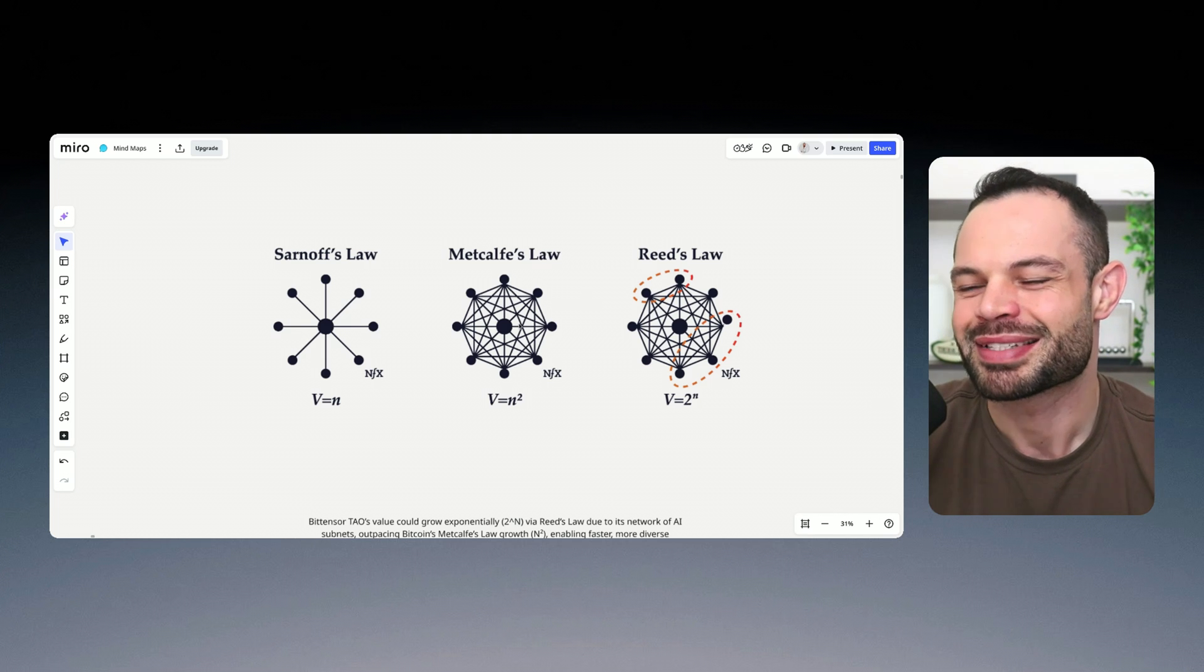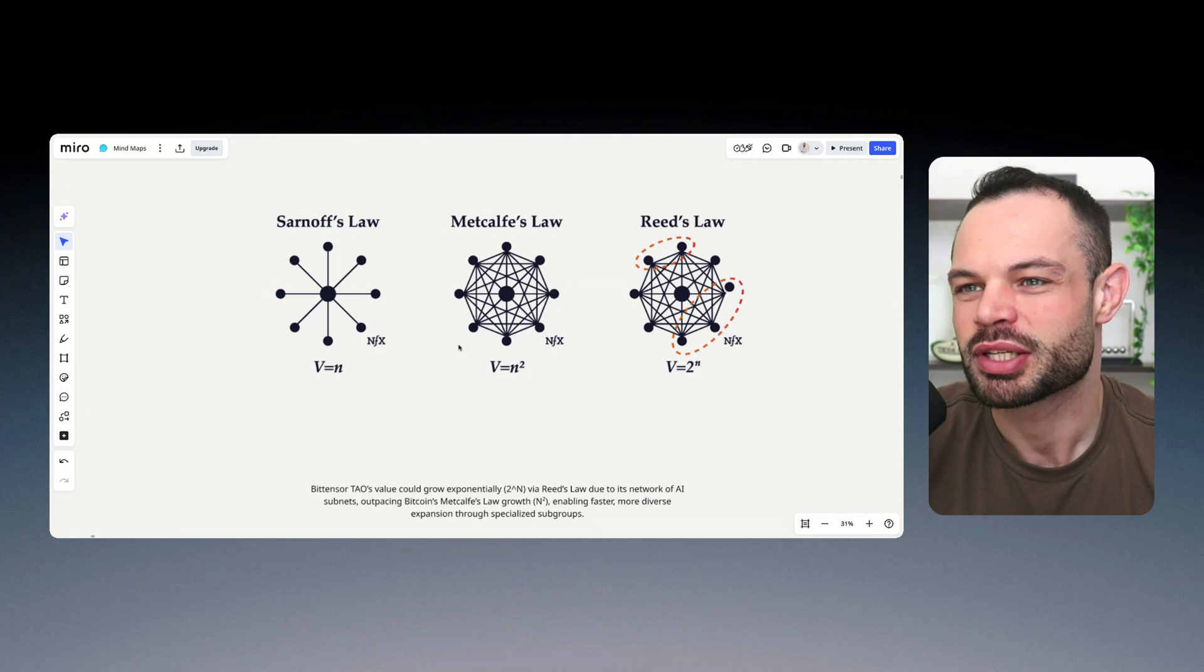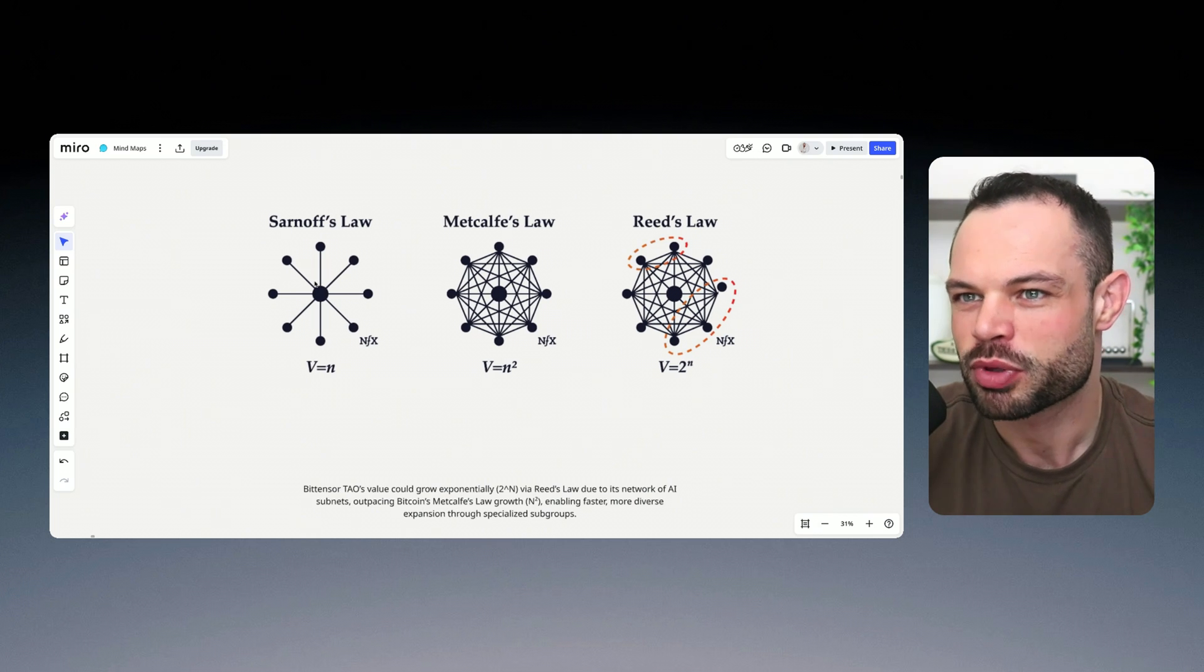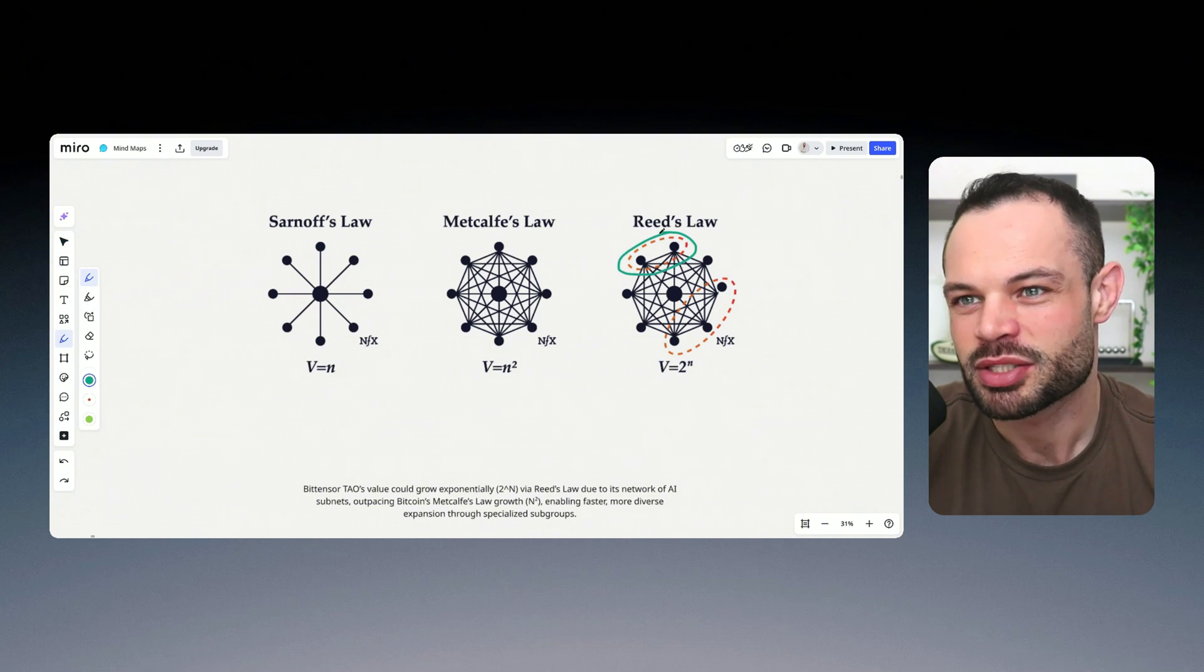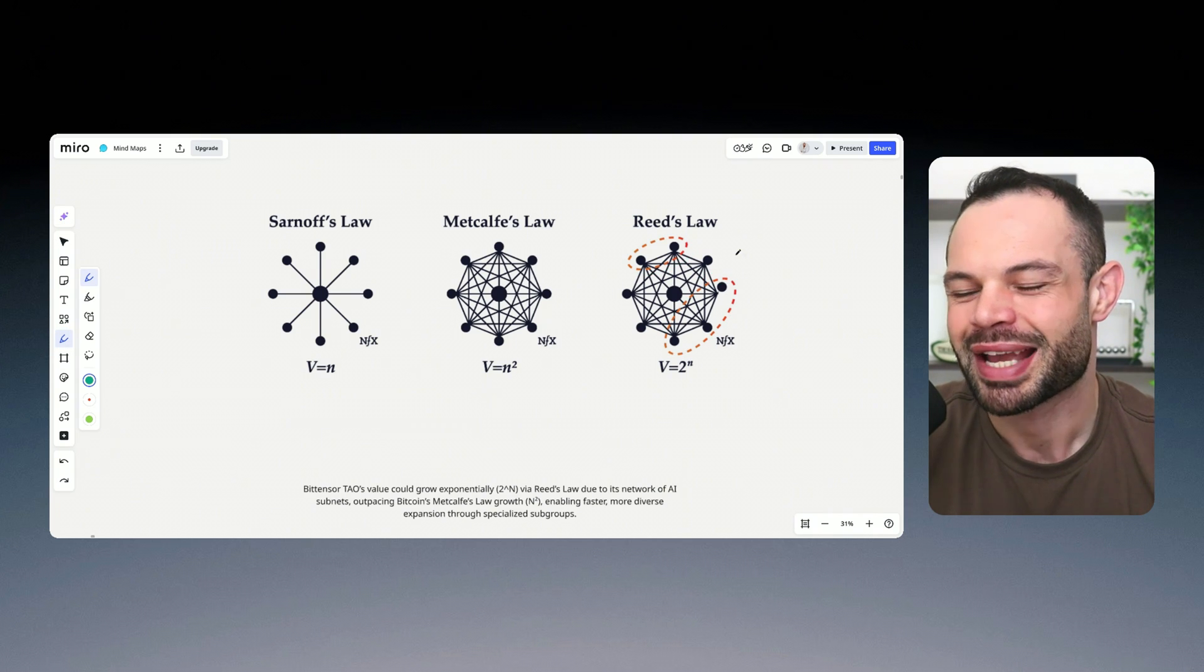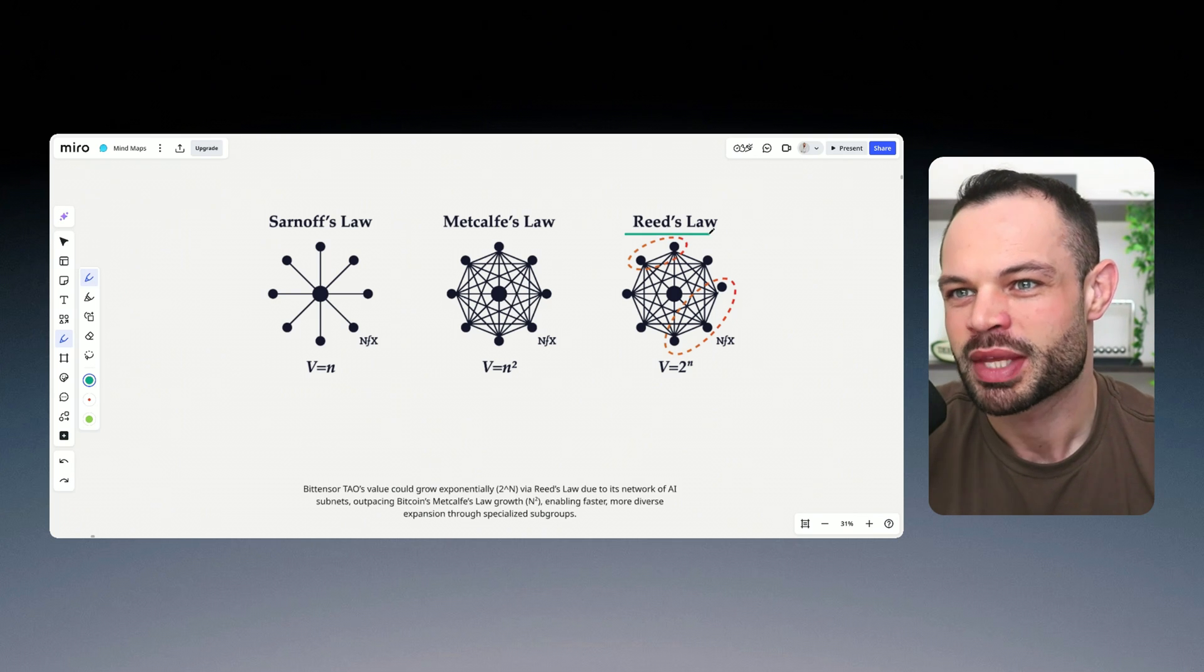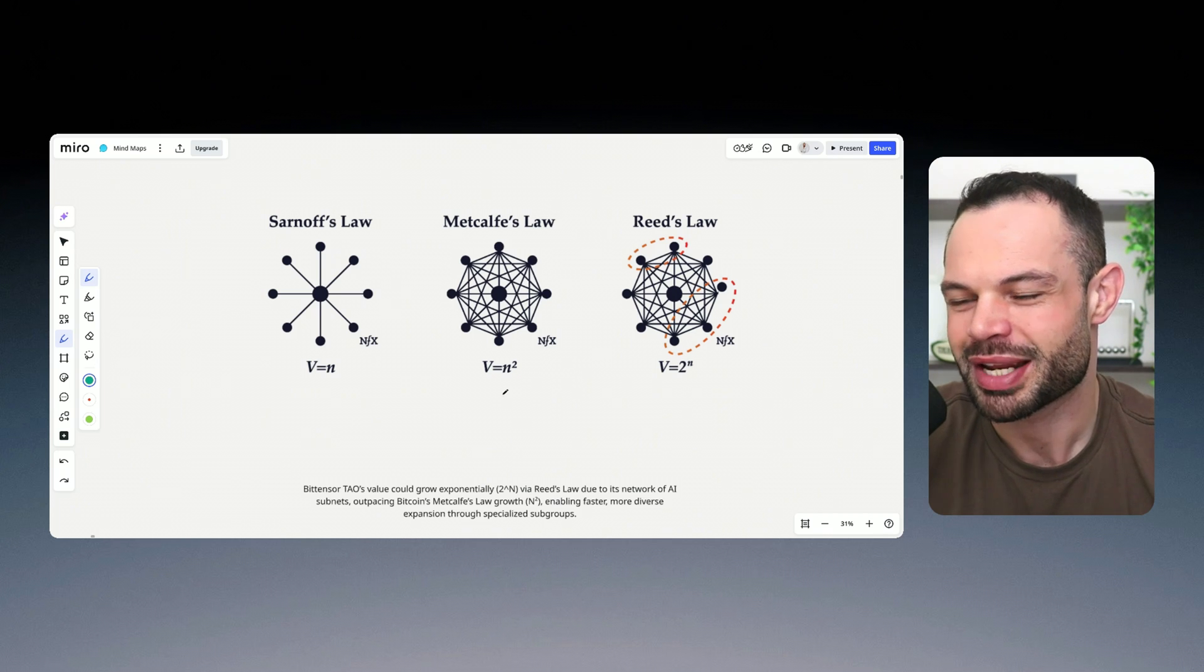And essentially, the point that I want to make here is we are potentially going to see an even more exponential growth from the Tau network compared to Bitcoin because technically speaking, the subnet architecture with Tau means that it operates like a network of networks. And if it operates like a network of networks, then it could follow Reed's law as it grows over the coming years.